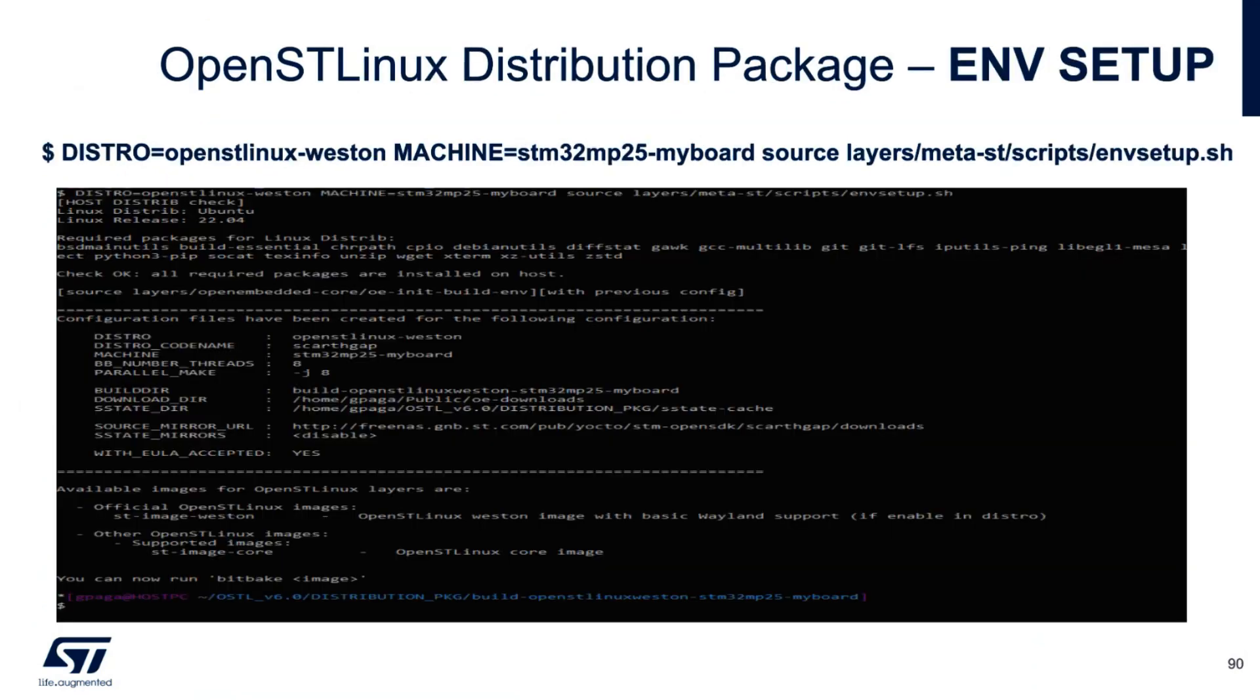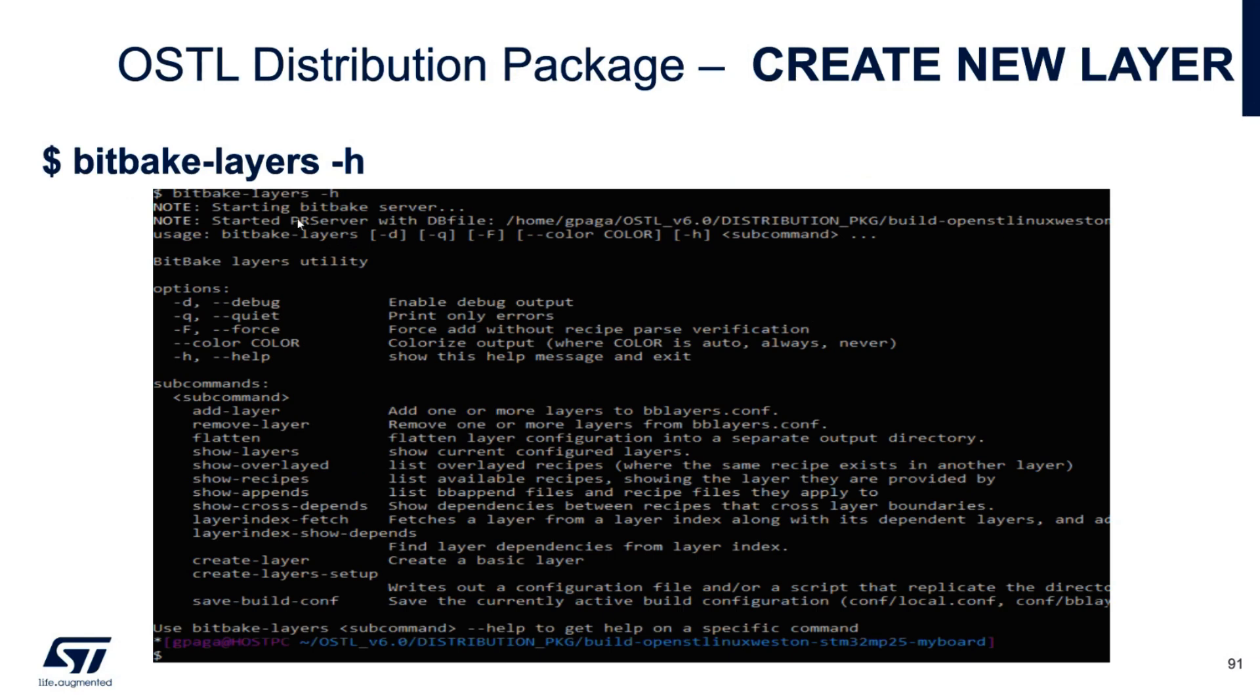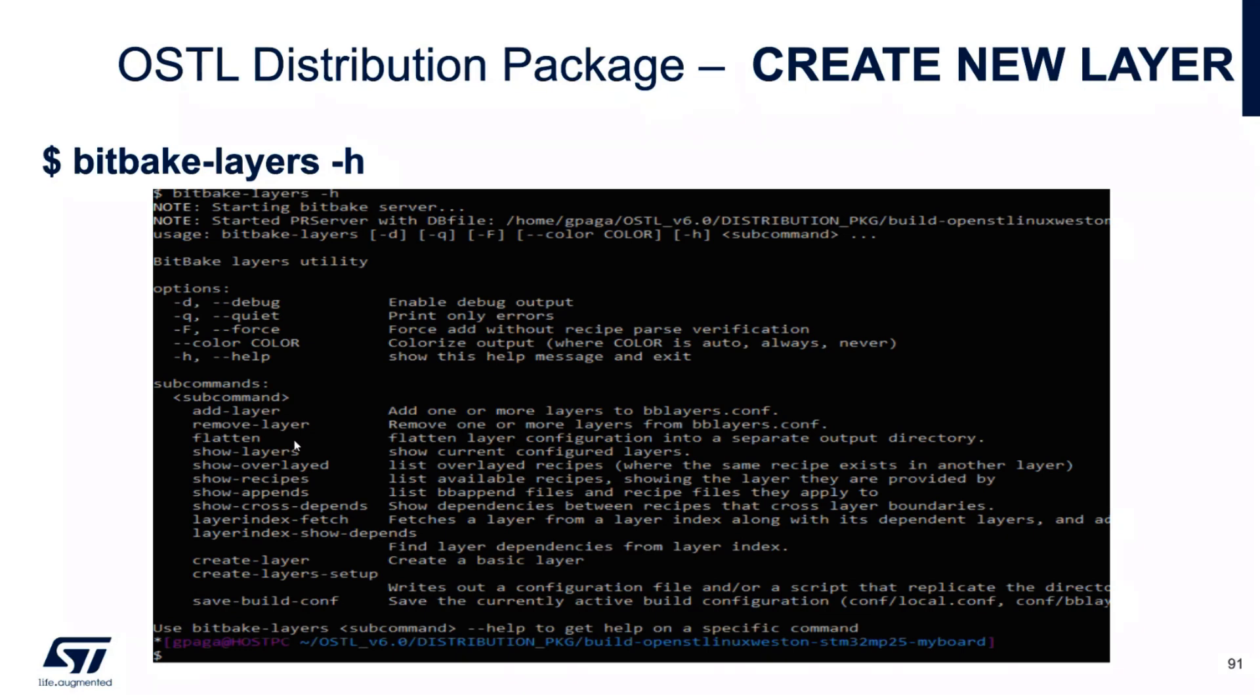So the first operation that we need to do is to set up the environment: distro, machine, and source the environment. After that, I suggest to check the possible options of this command. So with layer dash h, we print the syntax of the command. You can see that you can add a layer, remove a layer, show the layers, show the overlaid. This is a powerful command.